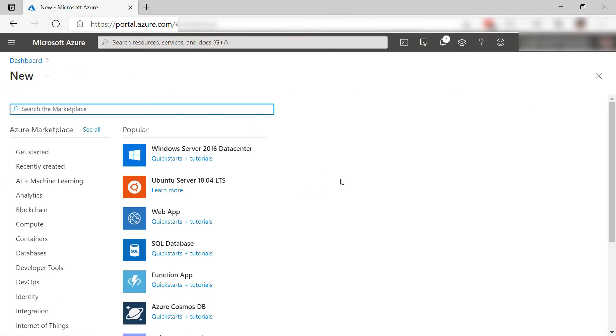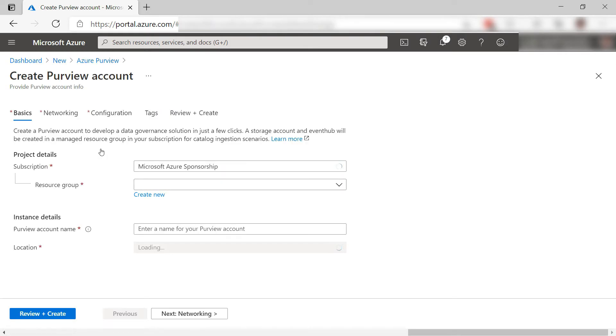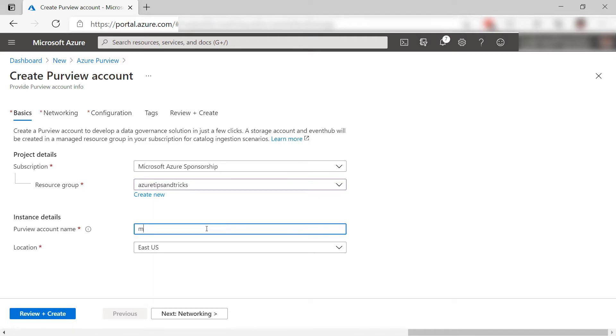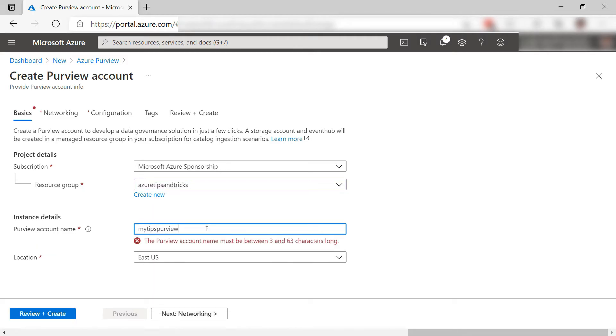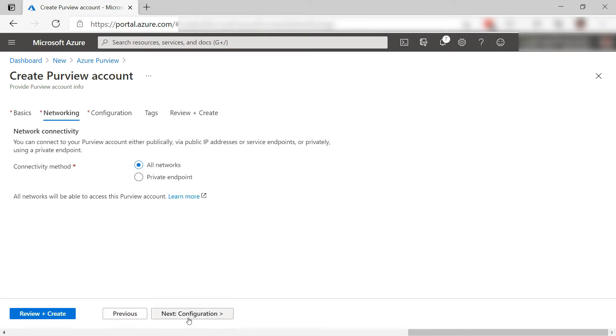Let's get started by creating an Azure Purview account in the Azure portal. Here it is. Let's create it. First I'll select a resource group, and now I'll give it a name like this. Next, here I can connect to Purview with a private endpoint to enhance security. Let's leave this for now and next.